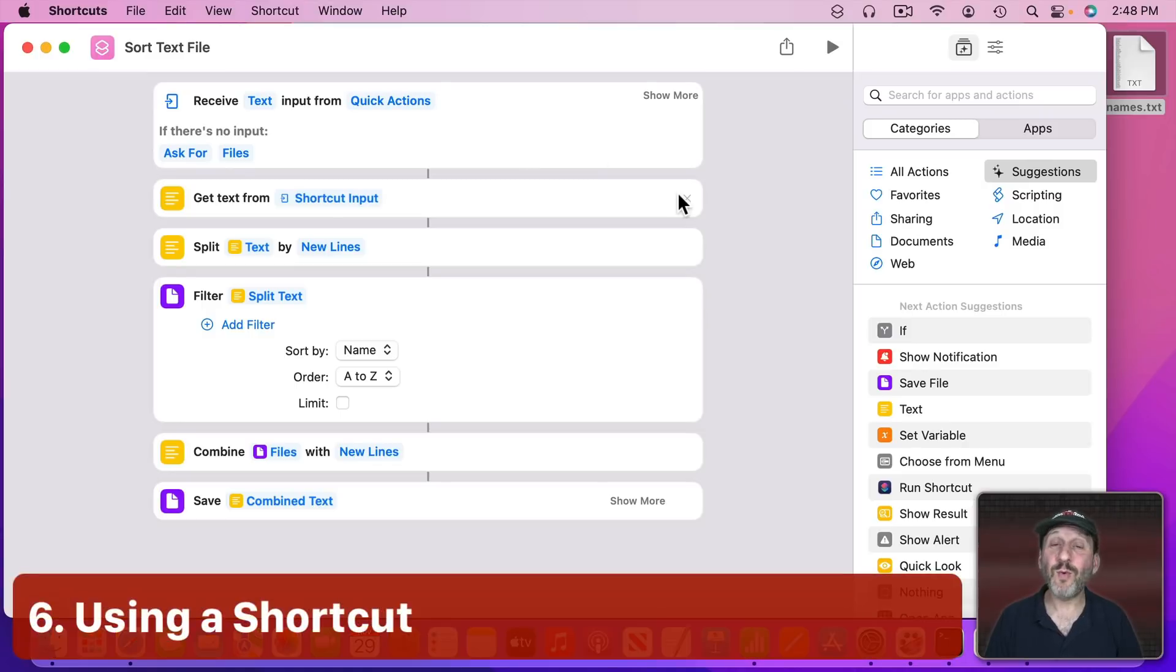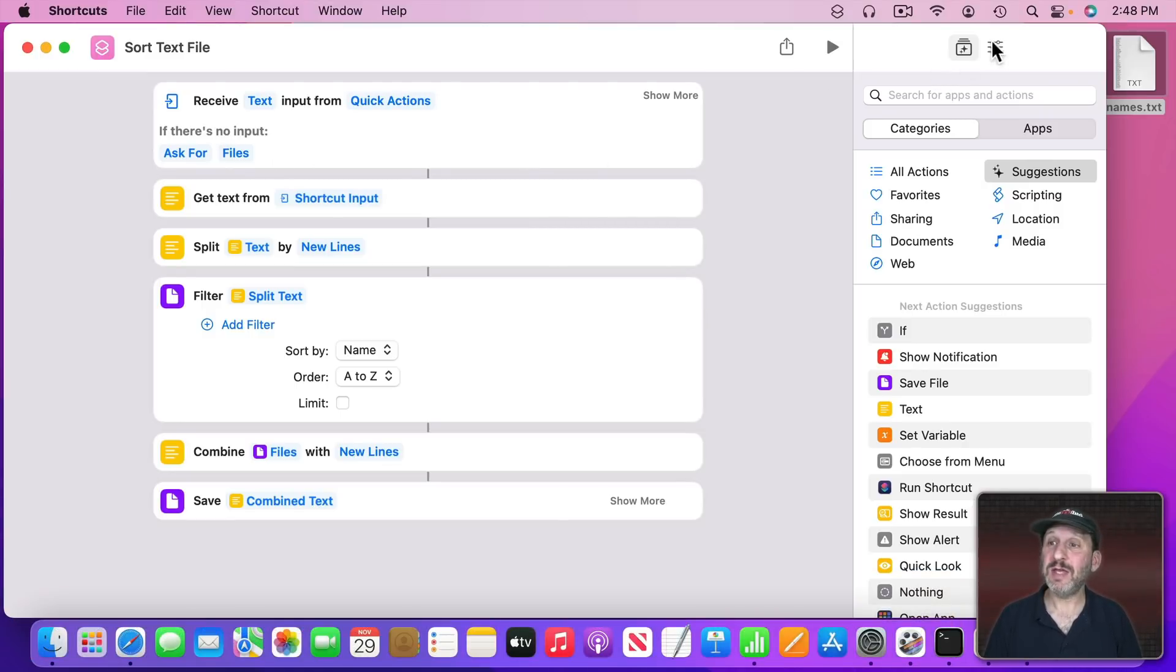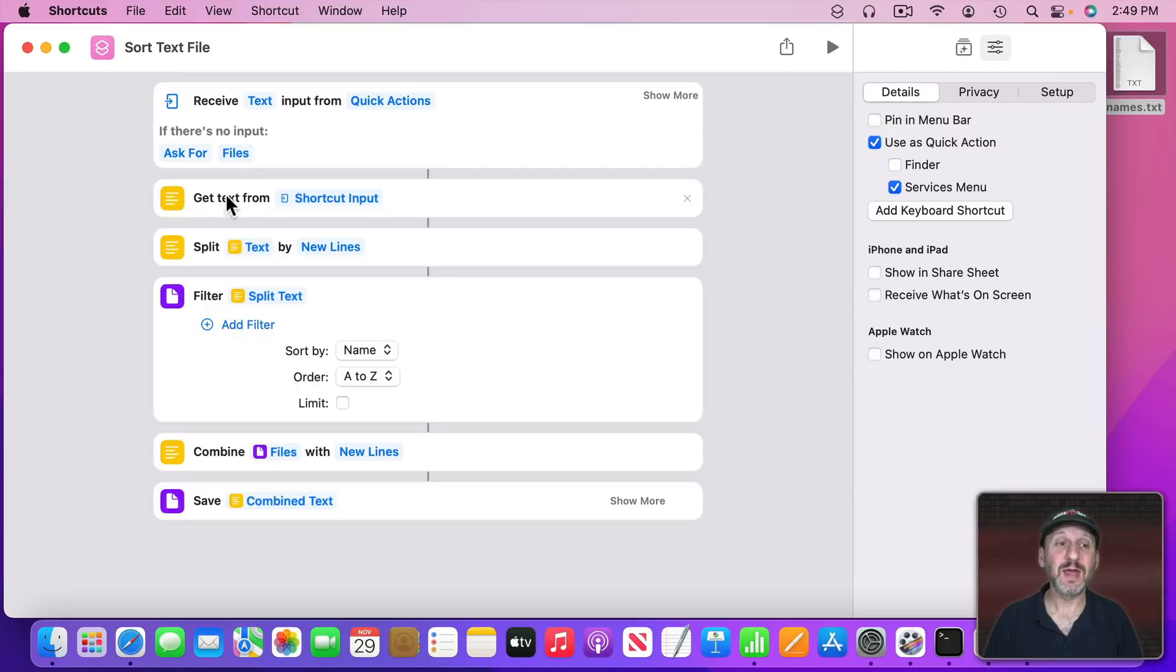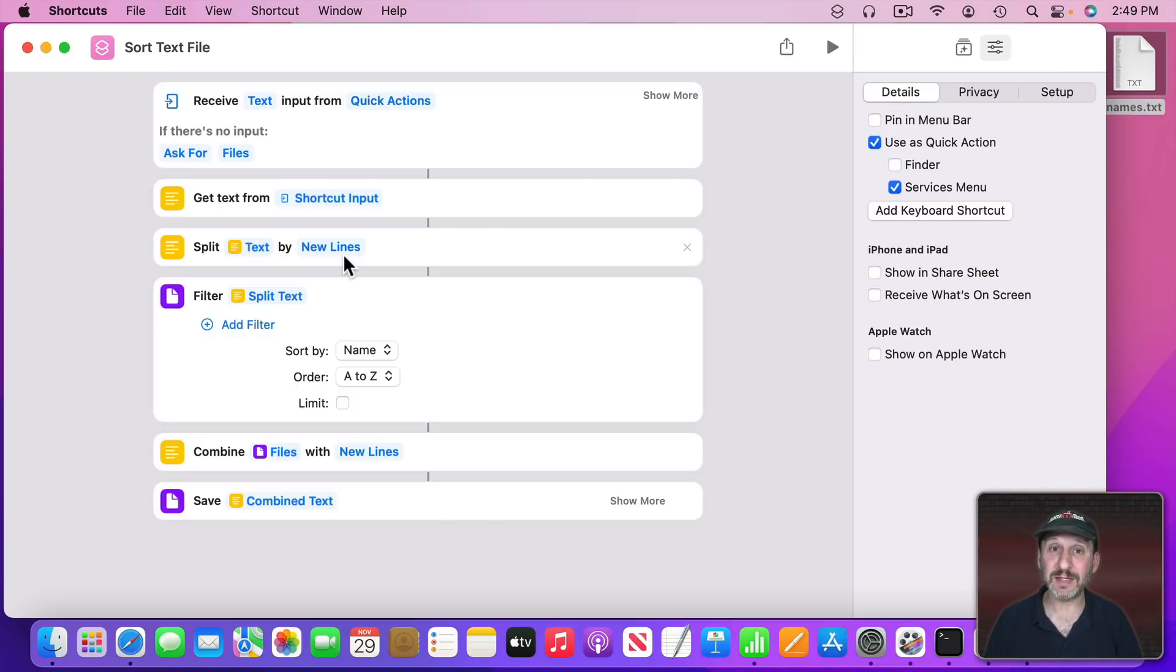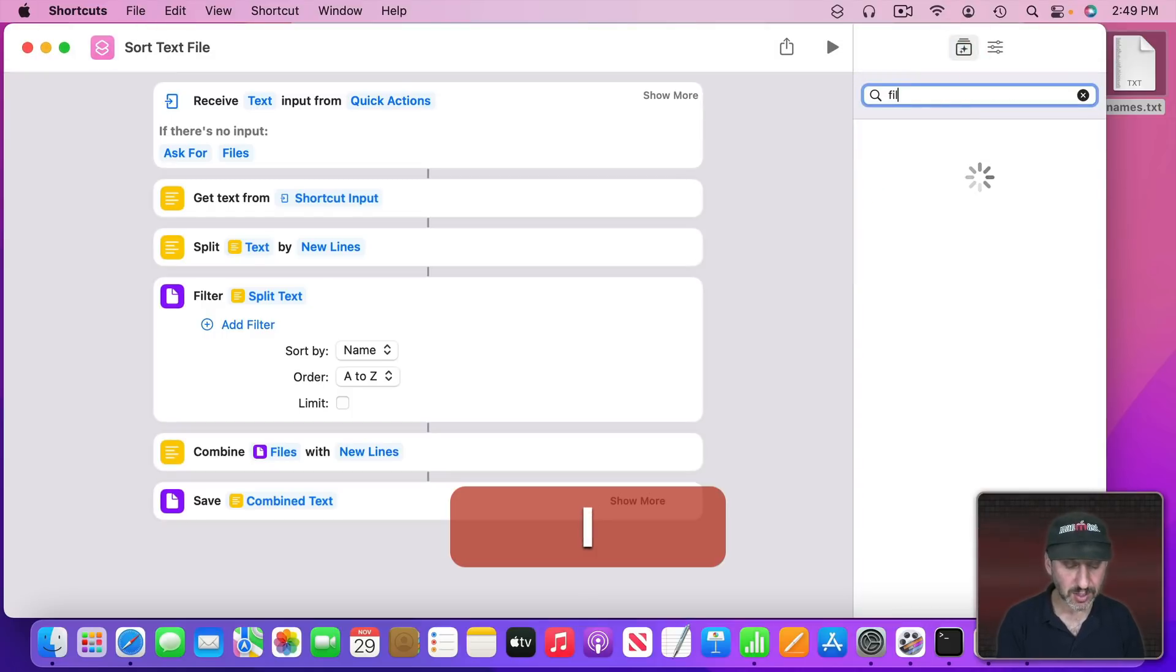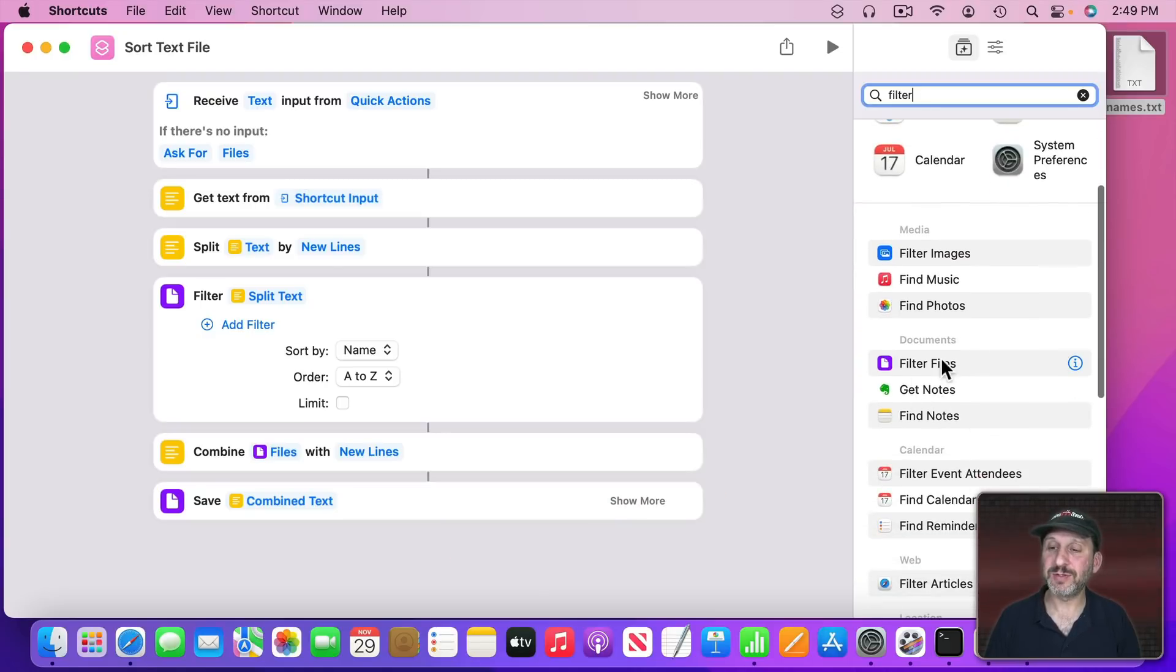Finally, if you want you can create a shortcut in the New Shortcuts App in macOS Monterey to do this. You want to set it in the shortcut settings to use as a Quick Action in the Services menu and receive text input from Quick Actions. If it doesn't get anything ask for a file. Then get the text from the shortcut input. Split the text by new lines so every line becomes a different element in a list. Then you're going to filter that. Now filter is a tricky one because it actually shows up as Filter Files.